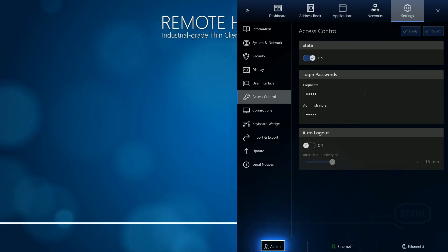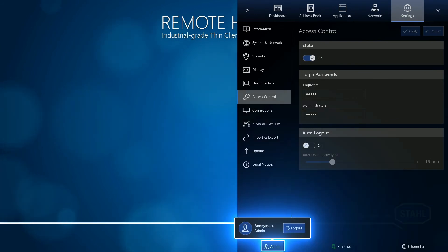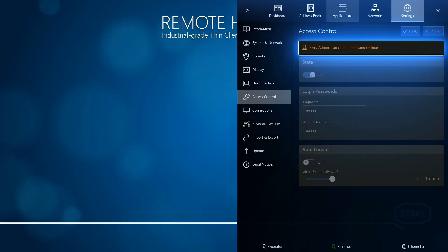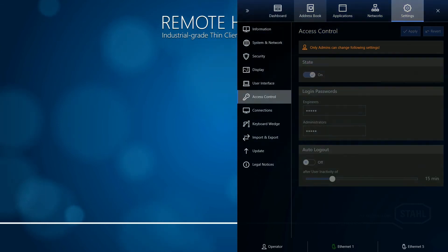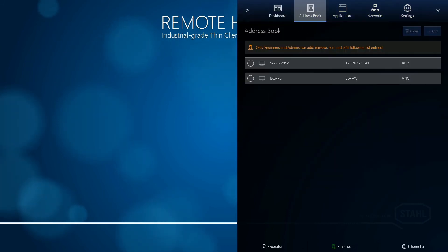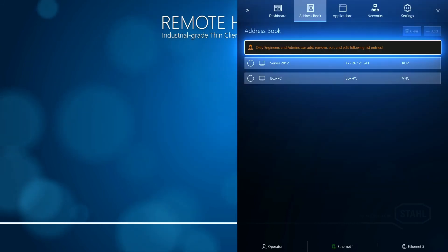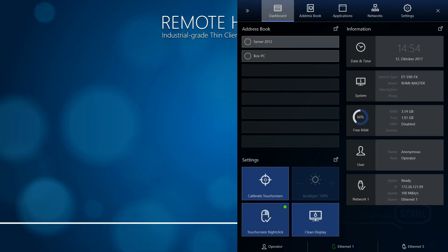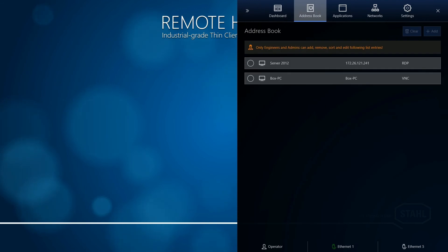When you log out, an operator is not able to edit or manipulate any settings. Although the operator is still able to establish a communication session, he cannot add a configuration or change any system settings.